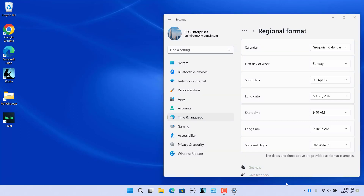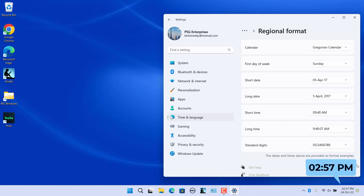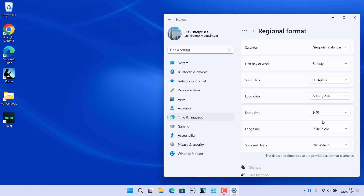Select the time format you want in the short time and long time drop-down menus. Click on the short time drop-down. Select '9:40 AM' or '09:40 AM' for a 12-hour clock — the only difference is the hour is displayed with a leading zero for single-digit hours. Select '9:40' or '09:40' for a 24-hour clock. Selecting '09:40 AM' changed the taskbar time to 02:57 PM, while selecting '9:40' changes it to 14:57 — that is the 24-hour format.